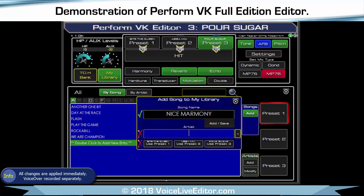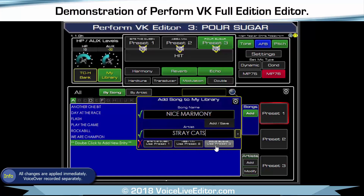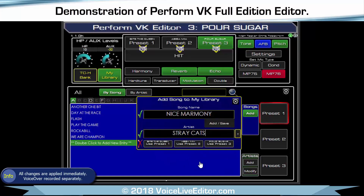I'm going to choose Abba, then try Stray Cats. You get a little tick by the side to tell you that it's valid. Now I need to tell it which preset I want to use — so if I've modified number three, I'll tell it to use what's currently on number three. All the ticks are there, so I can click Save. Job done.